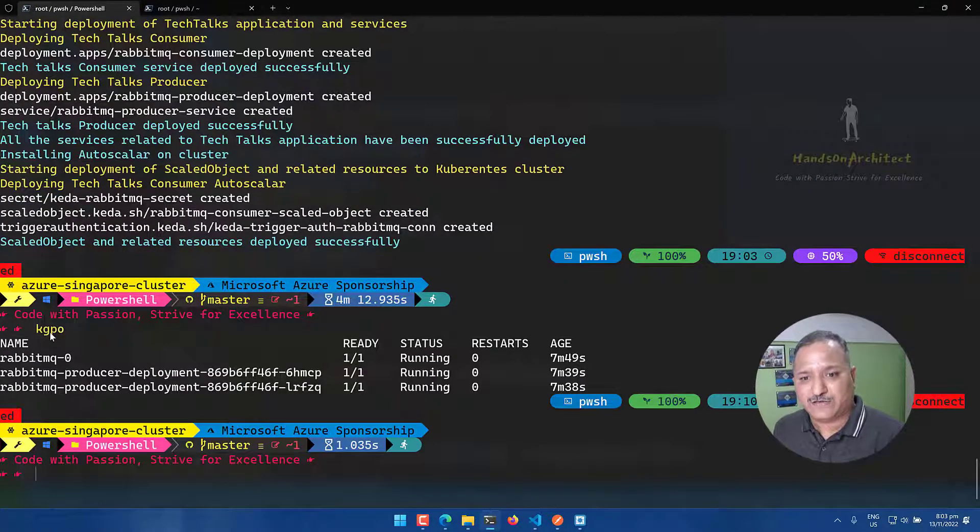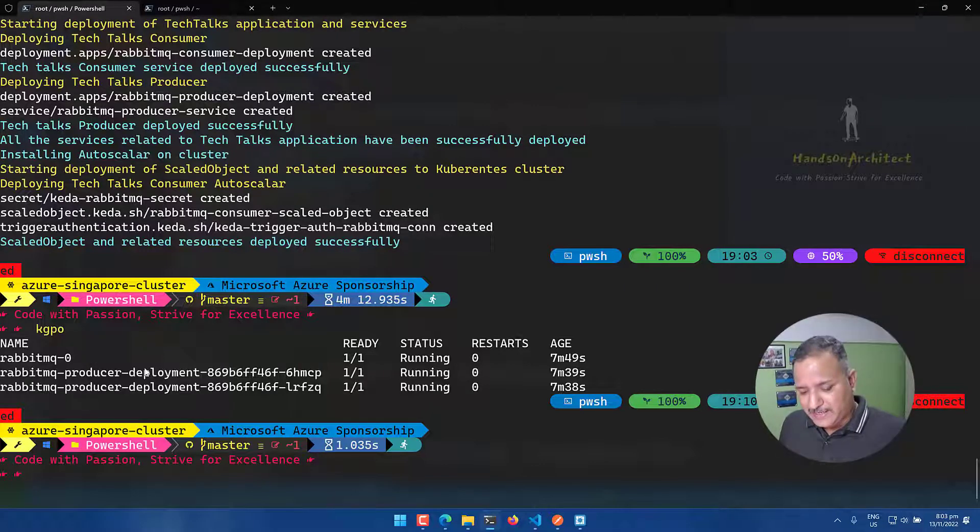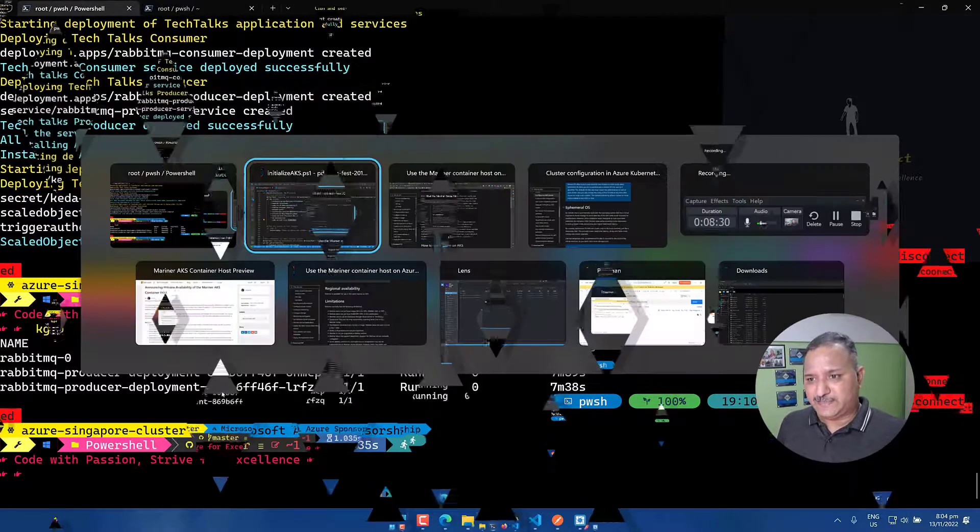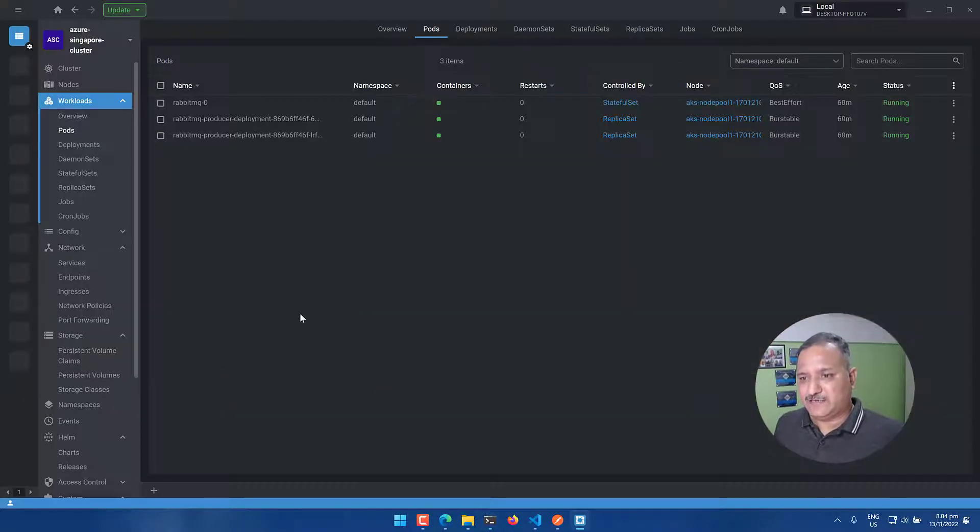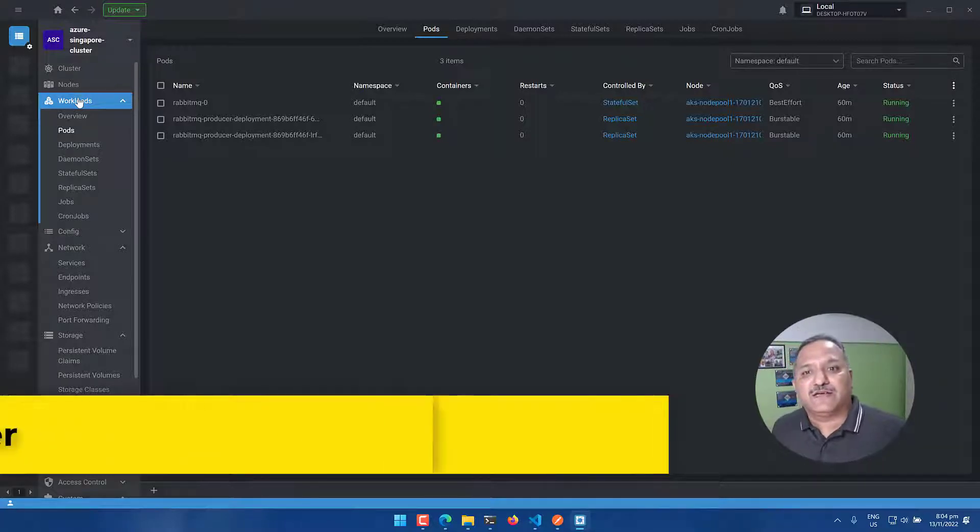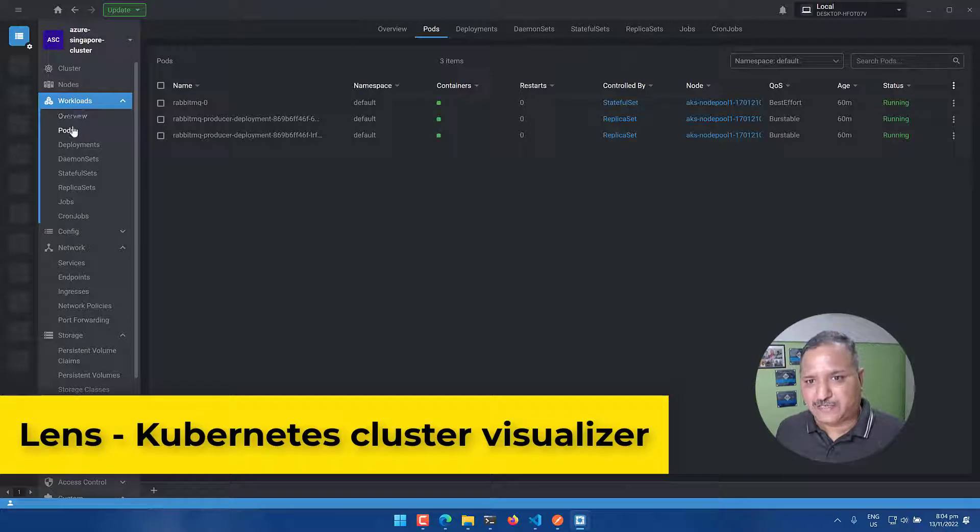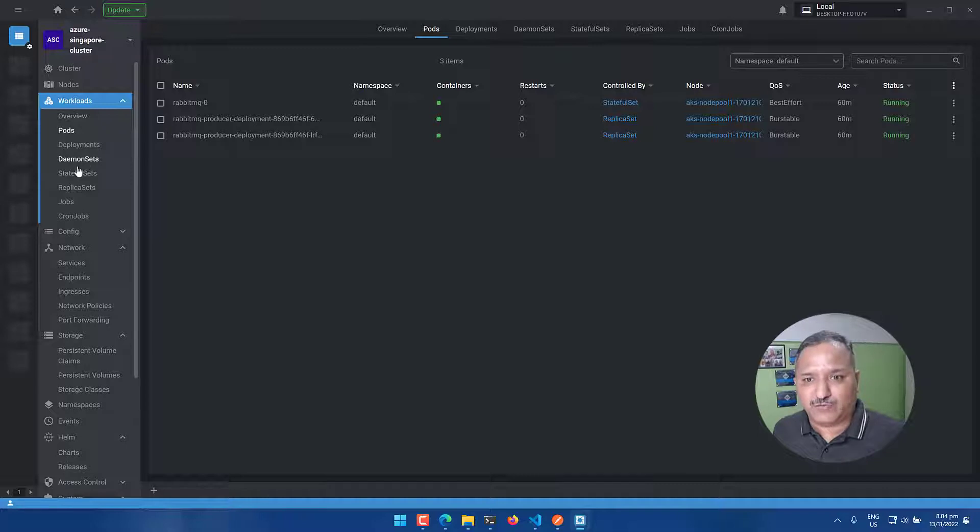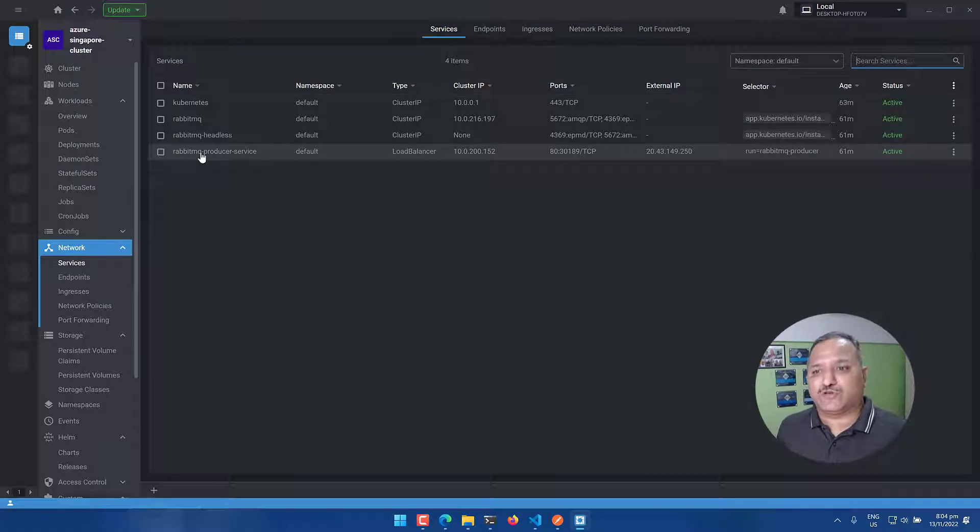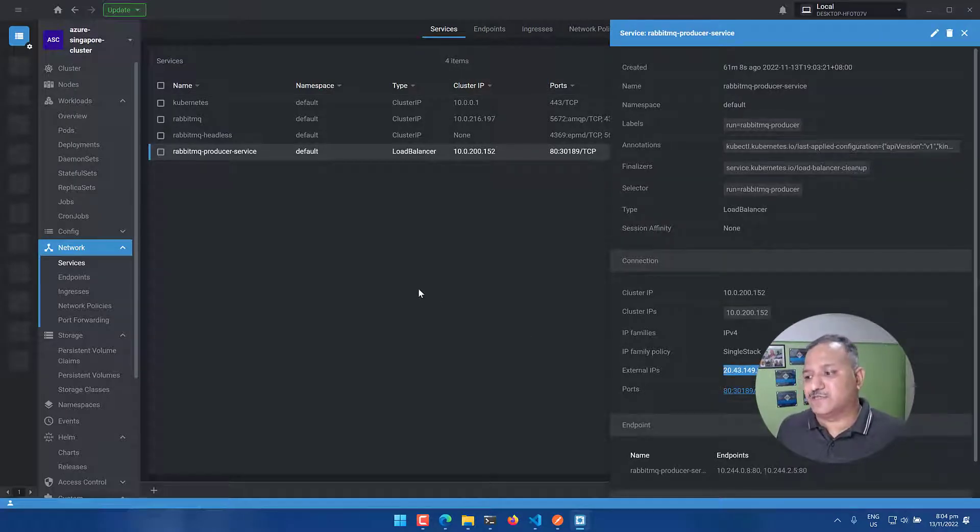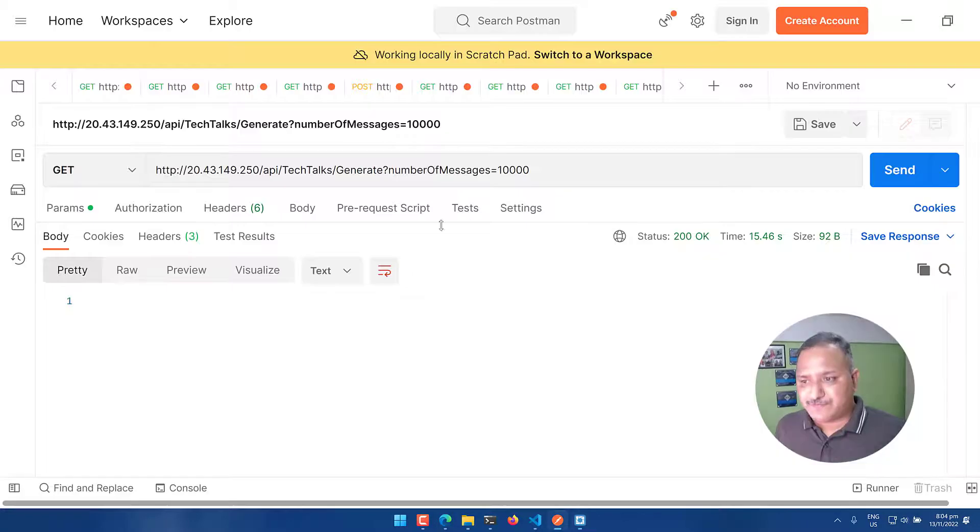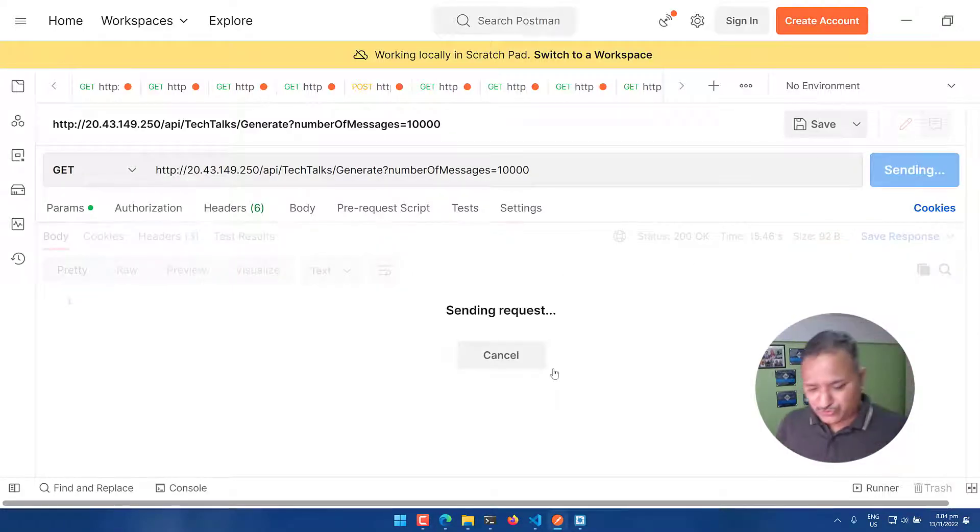If I run the kubectl get pods, we can see that RabbitMQ is running. There is the producer is running and I also have the consumer which is scaled based on the events. So to test this, I'm going to use postman and generate a set of workload. If I use lens, which is one of the visualizer for visualizing the state of the Kubernetes cluster, we can see under the pods, the same three sets of pods, which we saw on the terminal output. And then under the services, we have the RabbitMQ producer service created. And I have the external IP exposing this service to the outside world. I'm going to use this external IP and generate a workload.